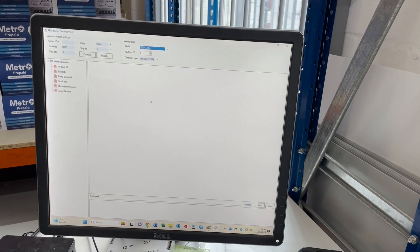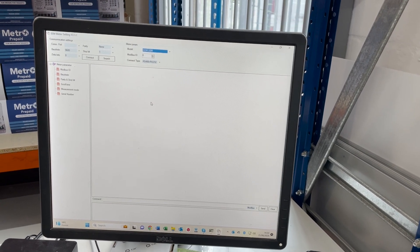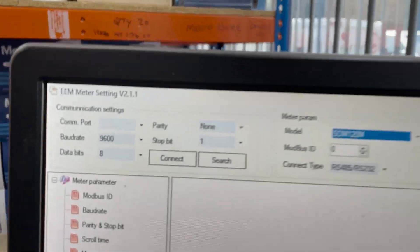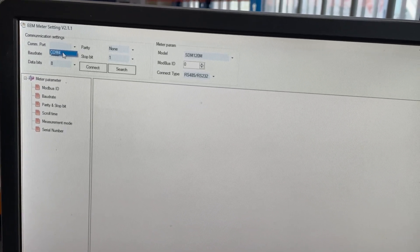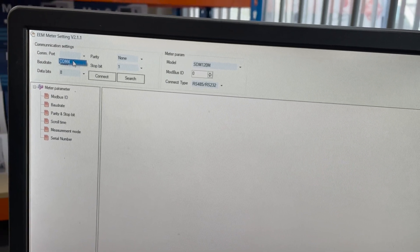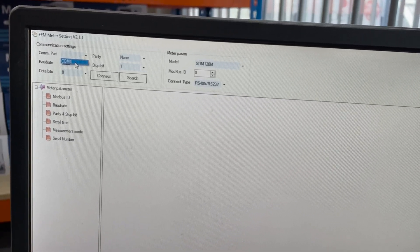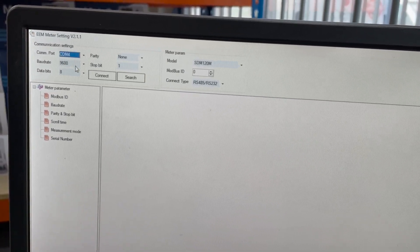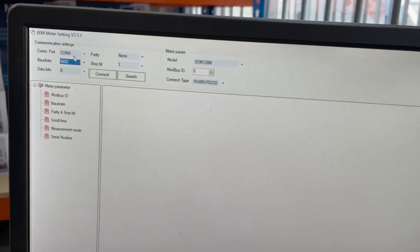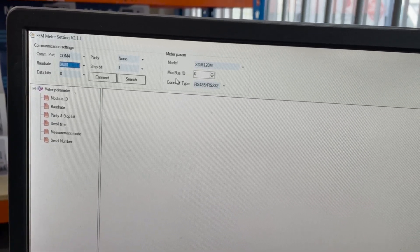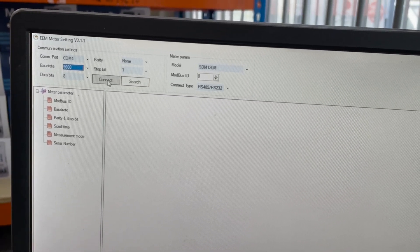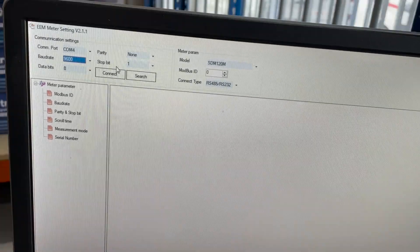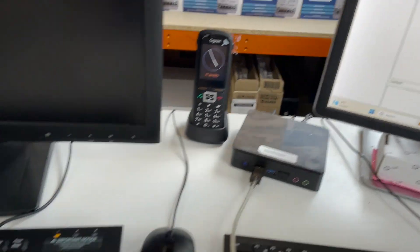This is the EEM meter setting version 2.1.1. For comms port we're going to select COM4 which is the only option. This refers to what port you have the USB plugged into your PC. Then we've got baud rate. These settings here we need to check on the meter before we connect. That's one of the main things that people get wrong. We're now going to go through the meter settings.